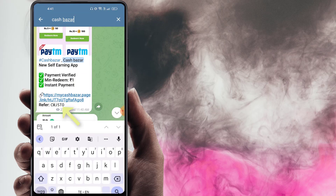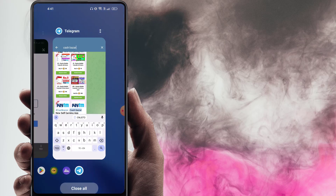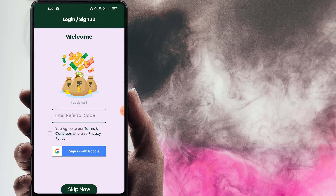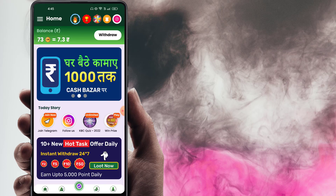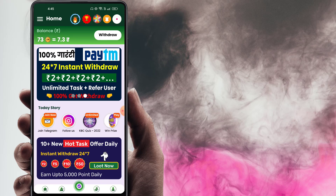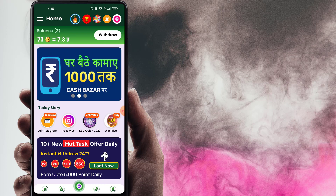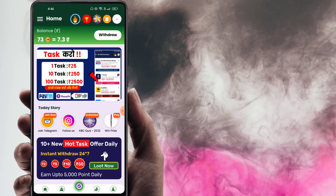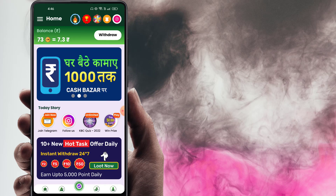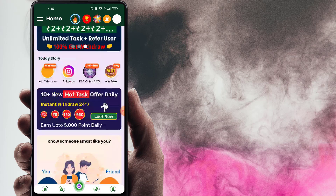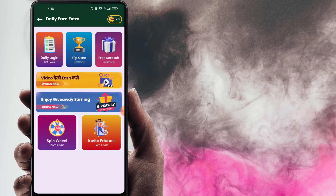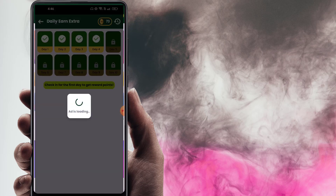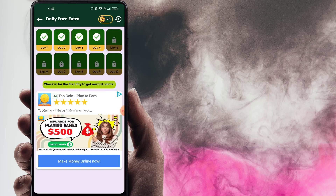Simply tap the refer code — it will automatically copy. Paste it and accept the terms and conditions. Sign in with Google, click and sign up to complete the app setup. You will receive a sign-up bonus directly. Here you have tasks you can try.